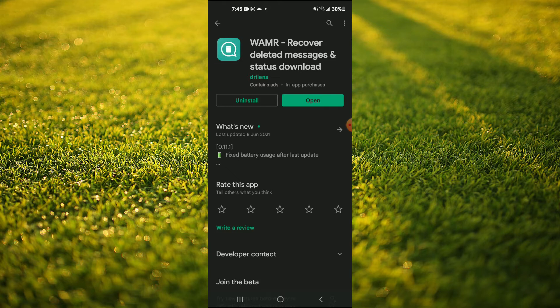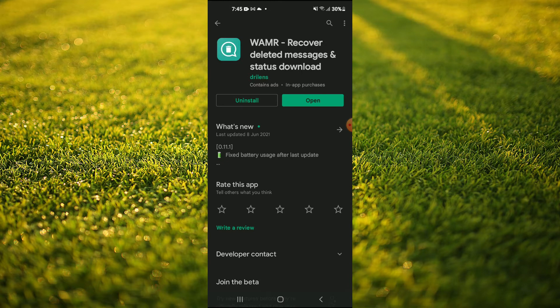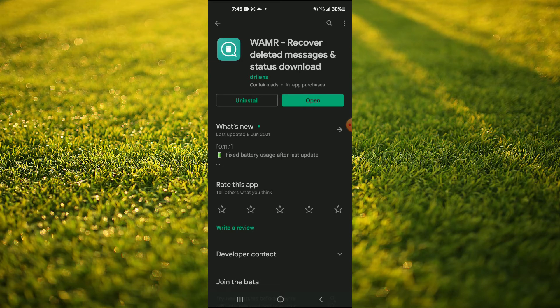Once you have enabled it and given it access to your WhatsApp or any app, anything that is deleted from that app you'll be able to restore it.